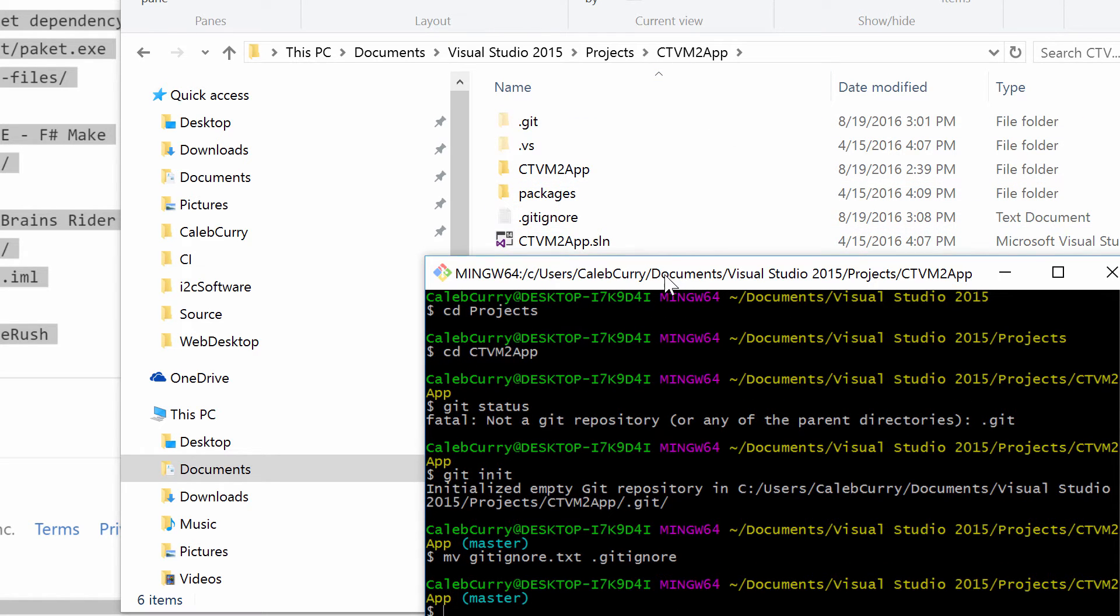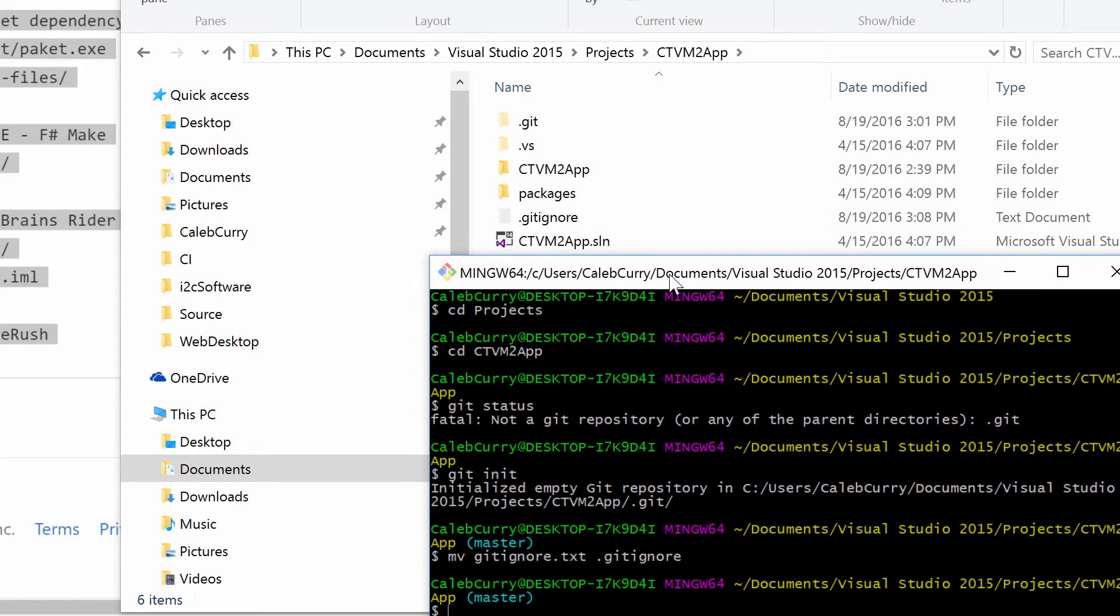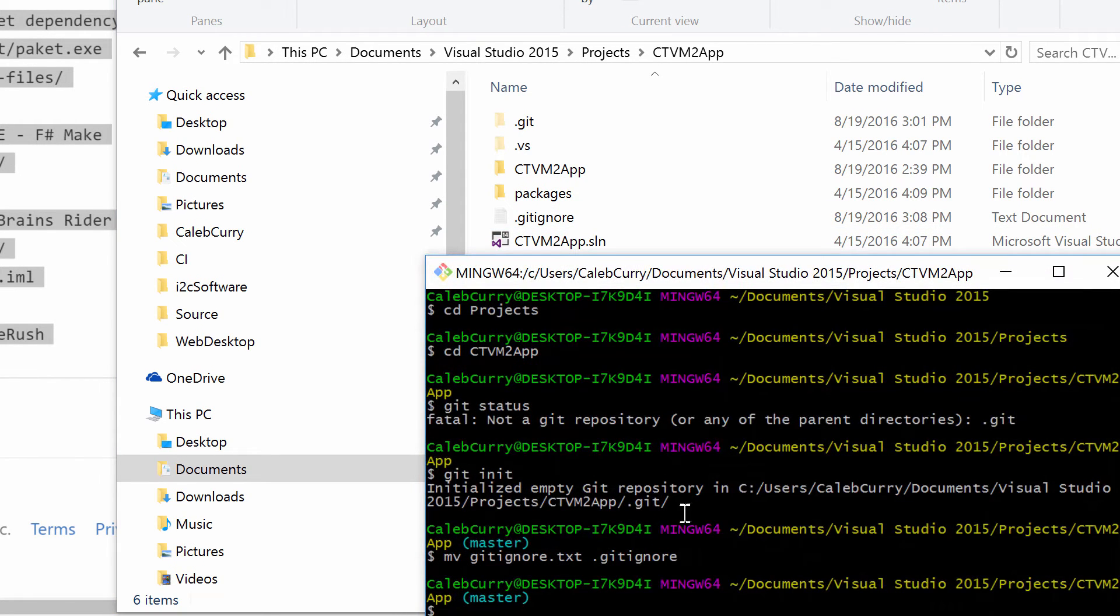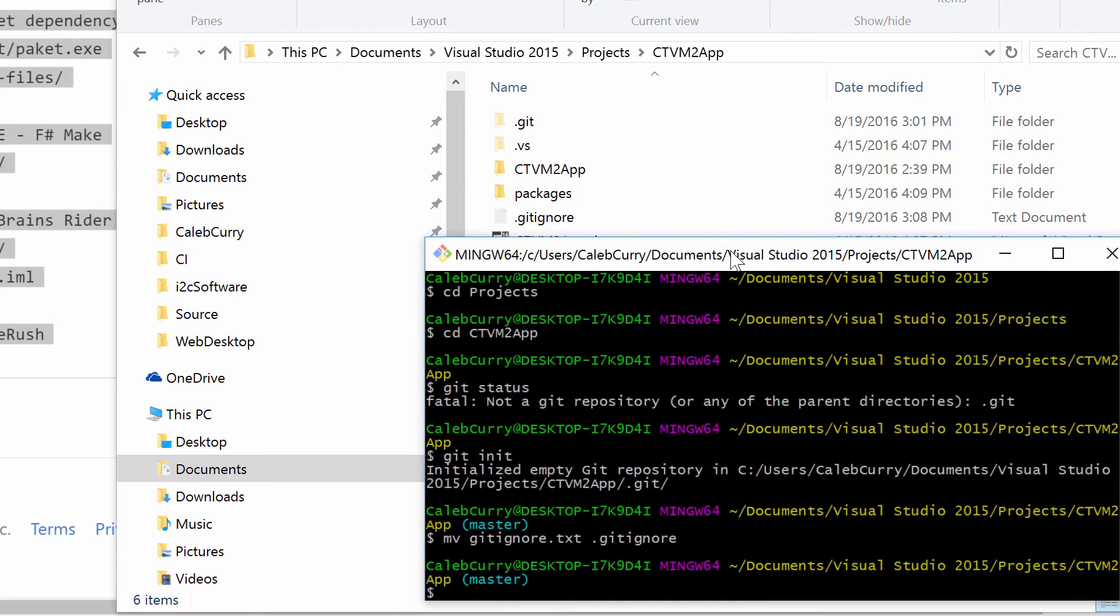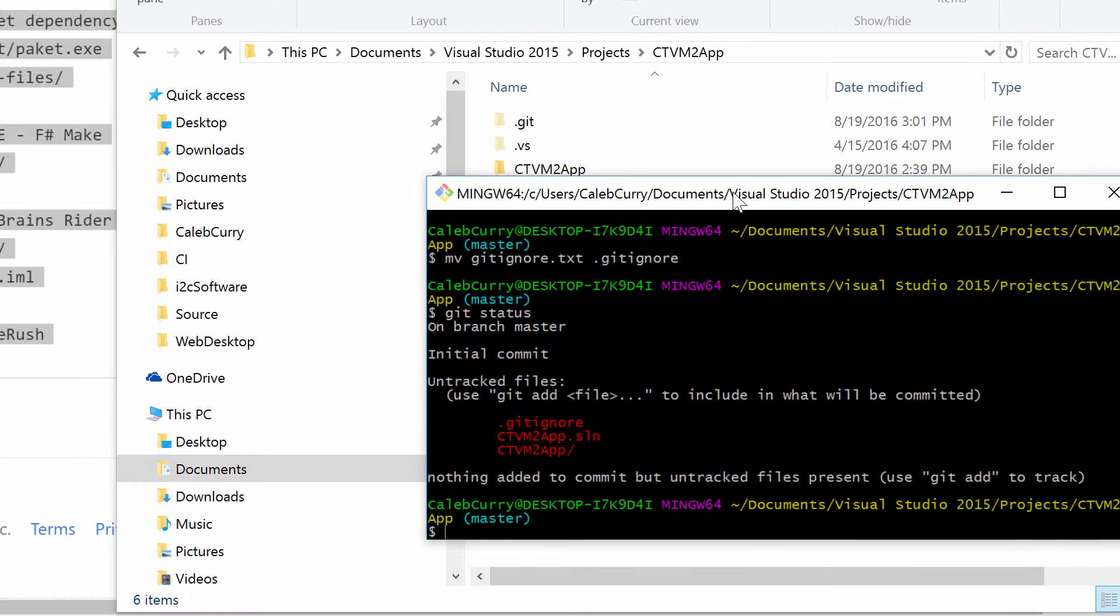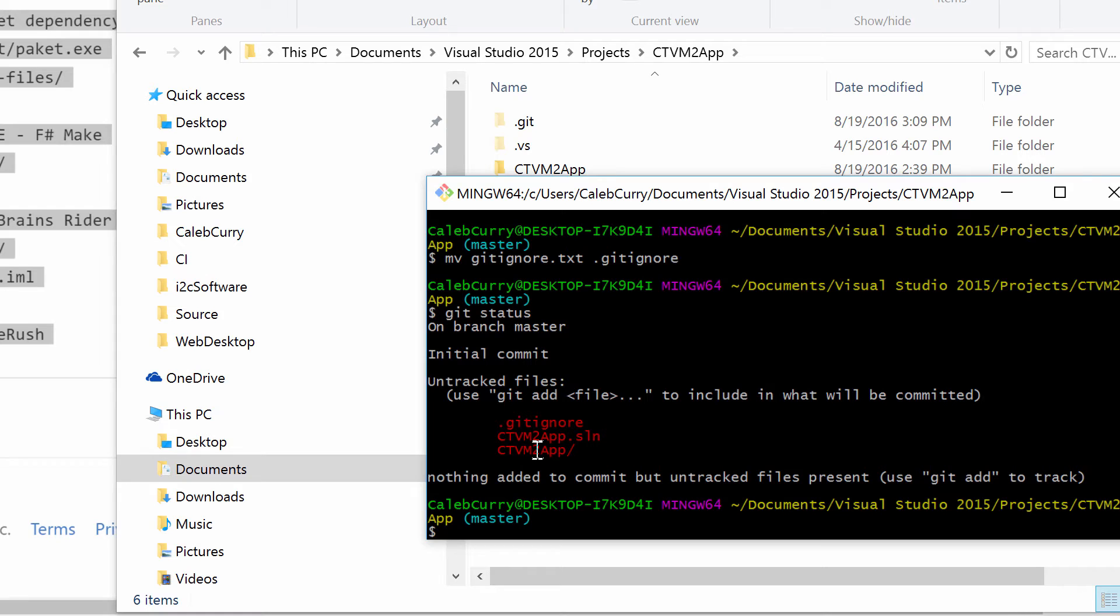So hopefully you guys got all that and you should be up to speed. Now you can go back into this and say git status. That's going to list every single thing in here. If you want a good tool like a graphical user interface tool to look at all this, I would suggest SourceTree.